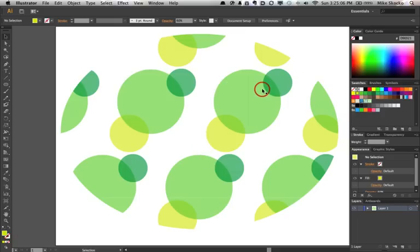Let's see what you can come up with to have some fun with this new way to create patterns in Illustrator.